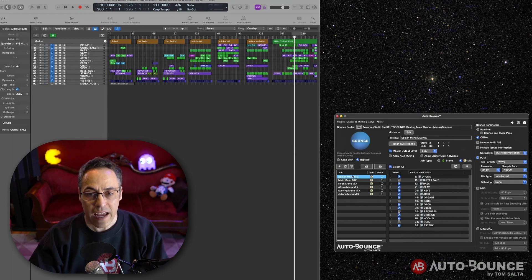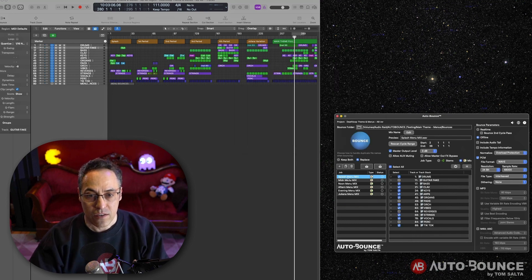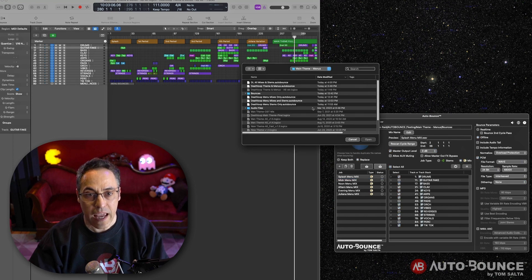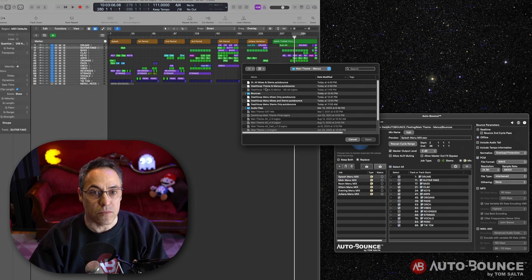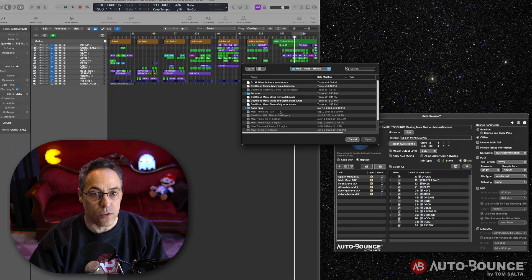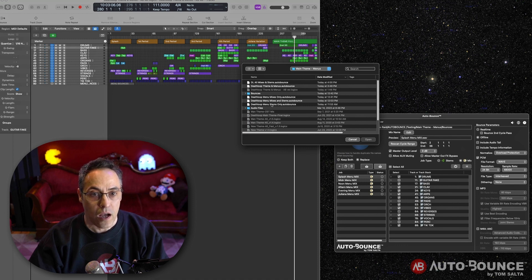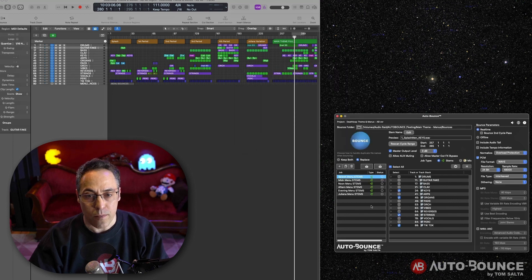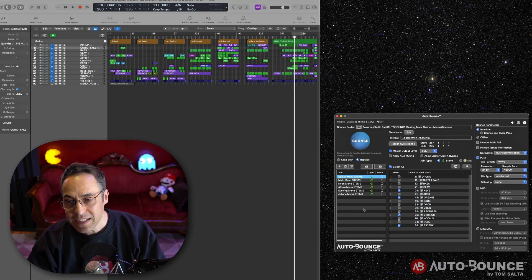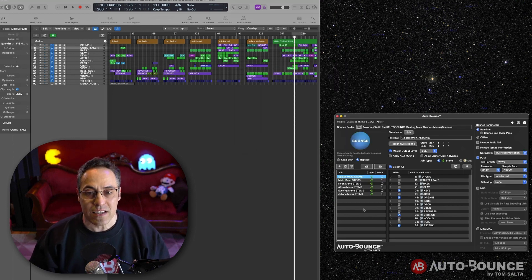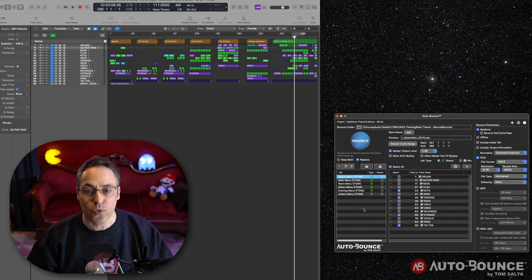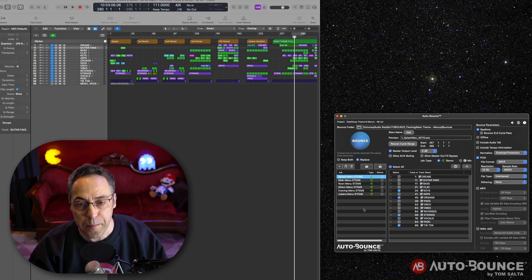Or I can save a different set that has different job sets. So for example, let's say I just want to do all the mixes for the menu. So I'm going to load that one up. This set has just the mixes for the menus, right? Or let's say I want to do just the stems for the menus. So let's see, let's look at my job sets here. Menu stems only. Boom. So I can save and load as many sets as I want. It's truly incredible.